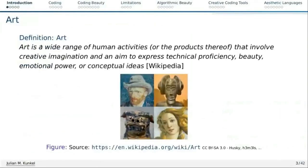There is a definition of art that can follow from Wikipedia. Art is a range of human activities or the product thereof that involve creativity, technical proficiency, beauty, emotional power, or conceptual ideas. And here we see some typical products — some are prints, some are handmade or carved-out things.